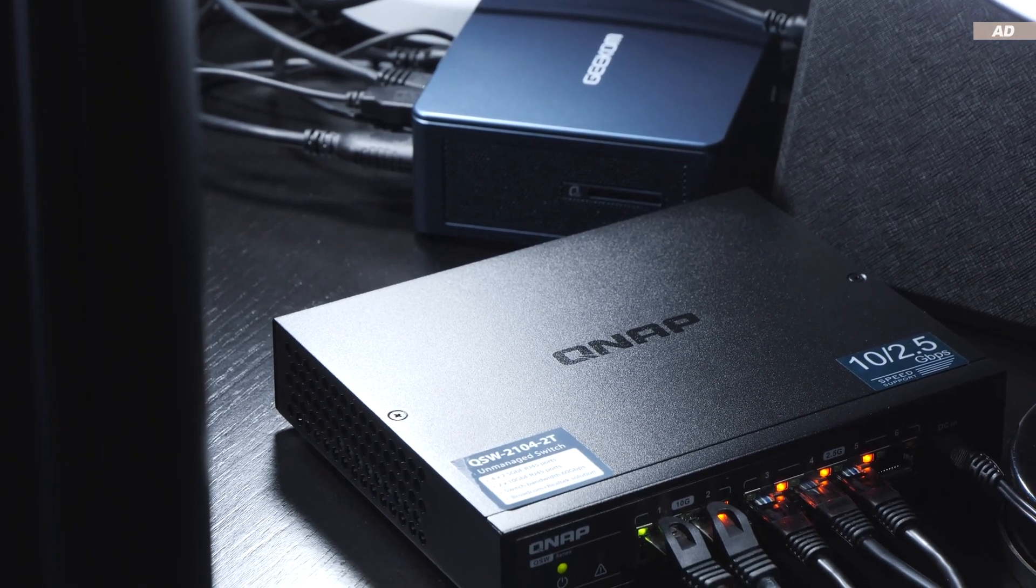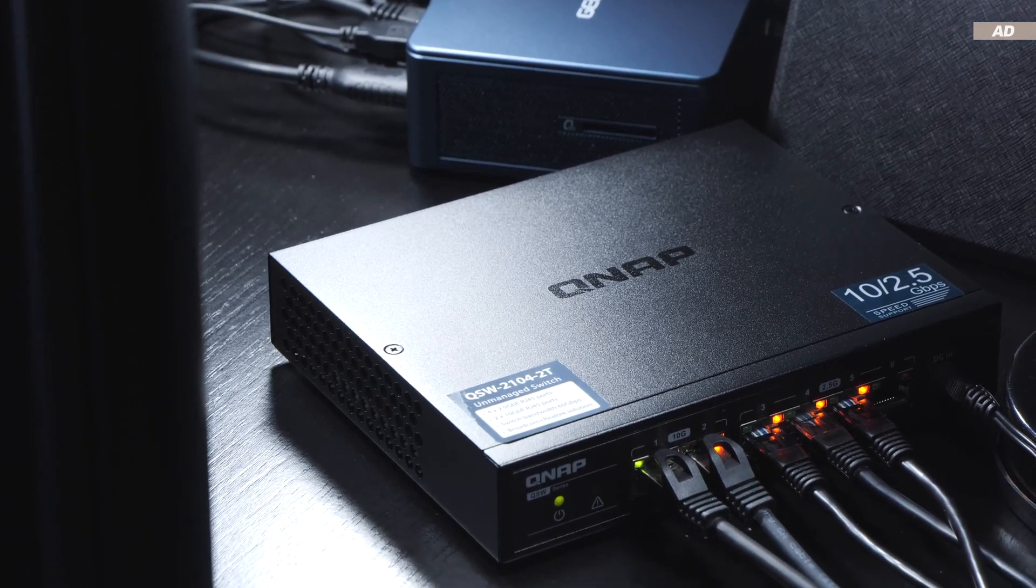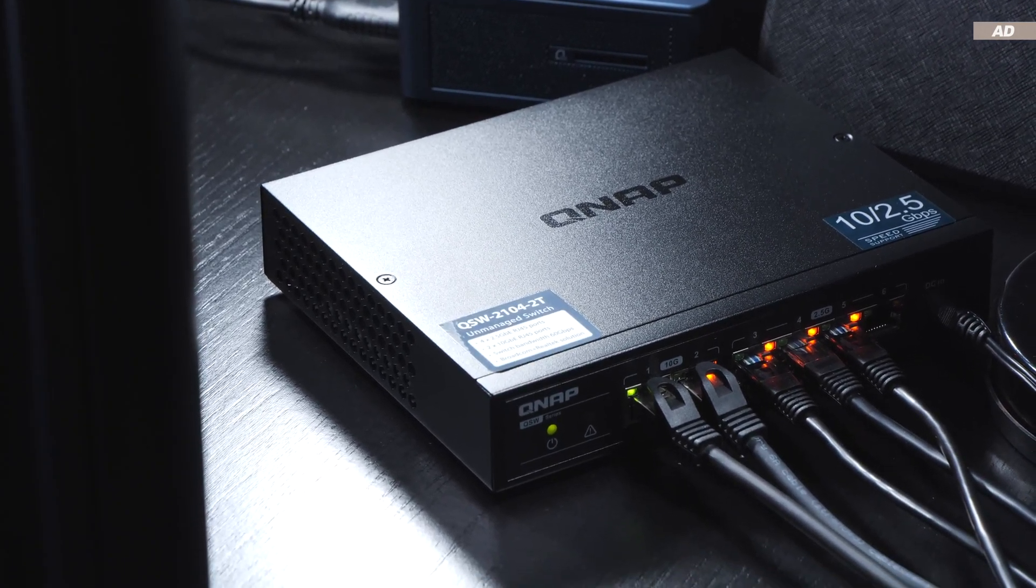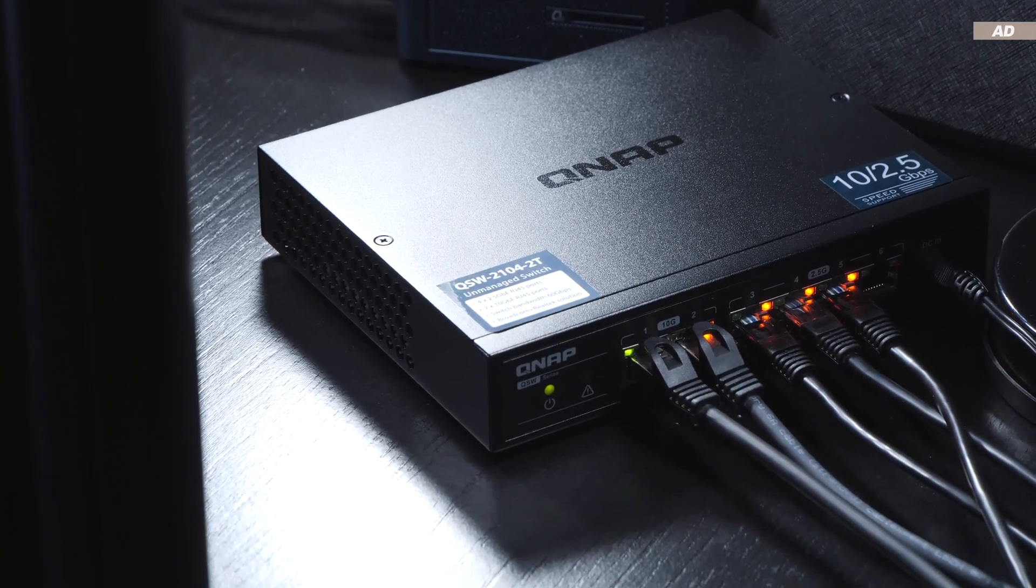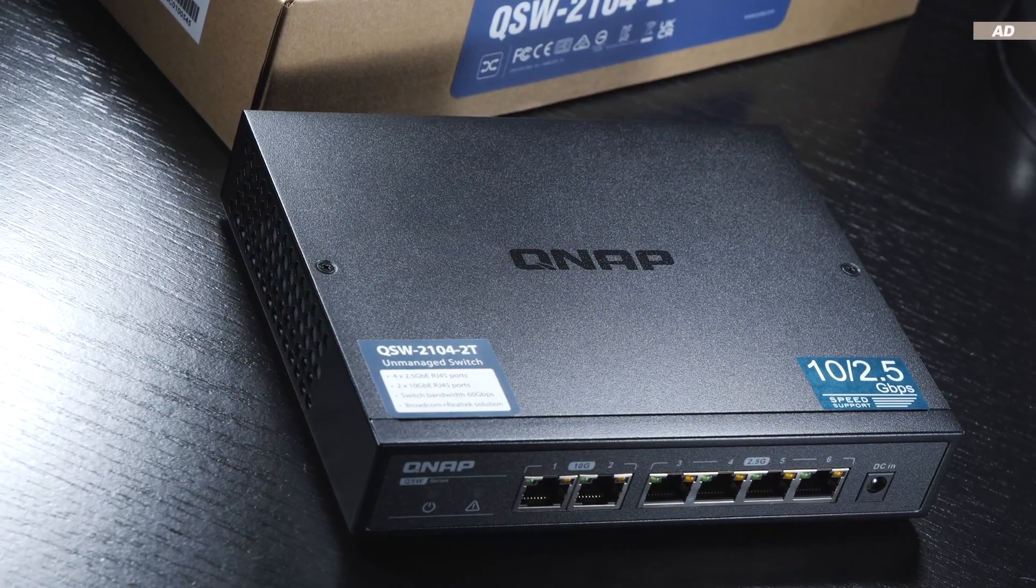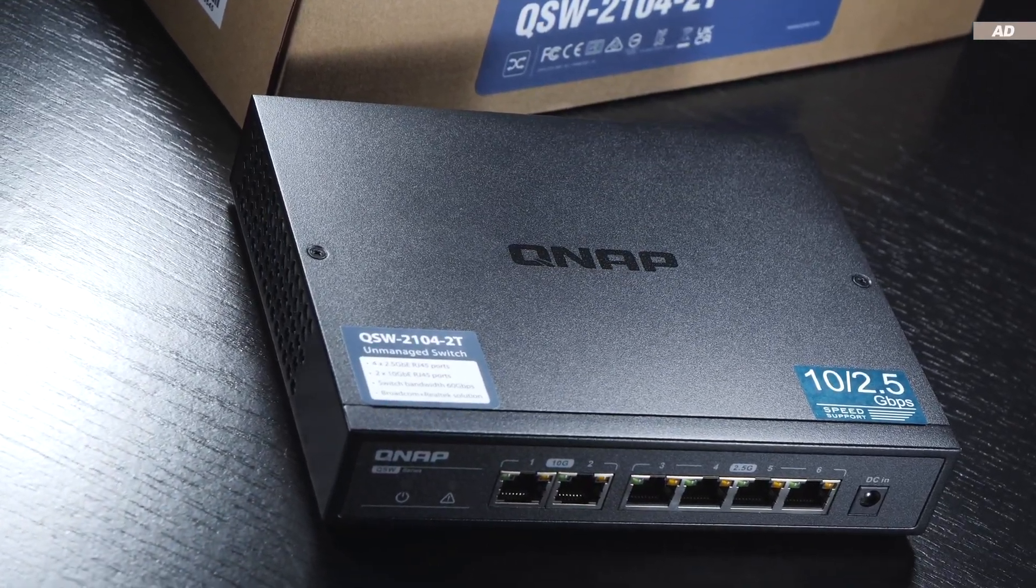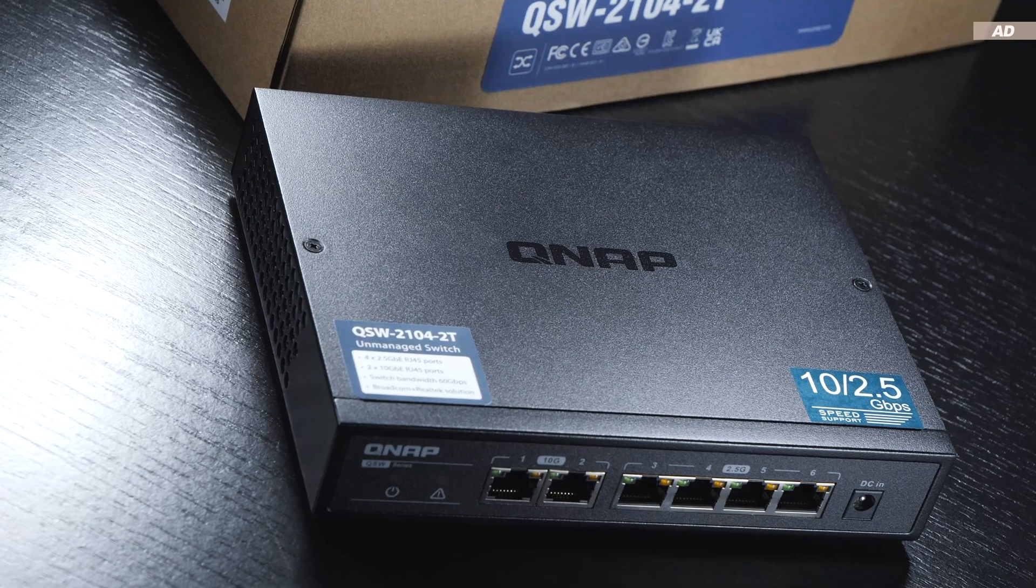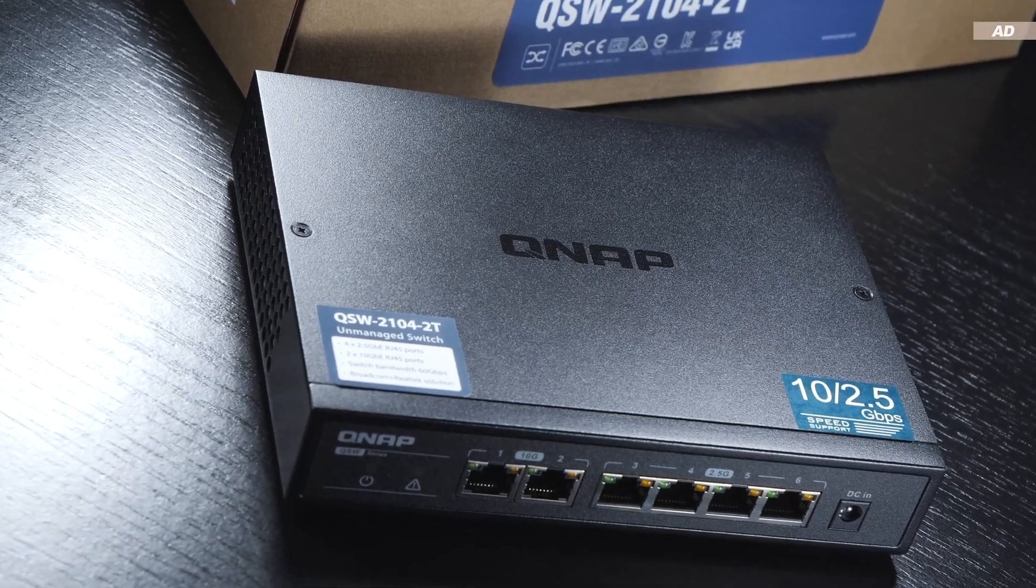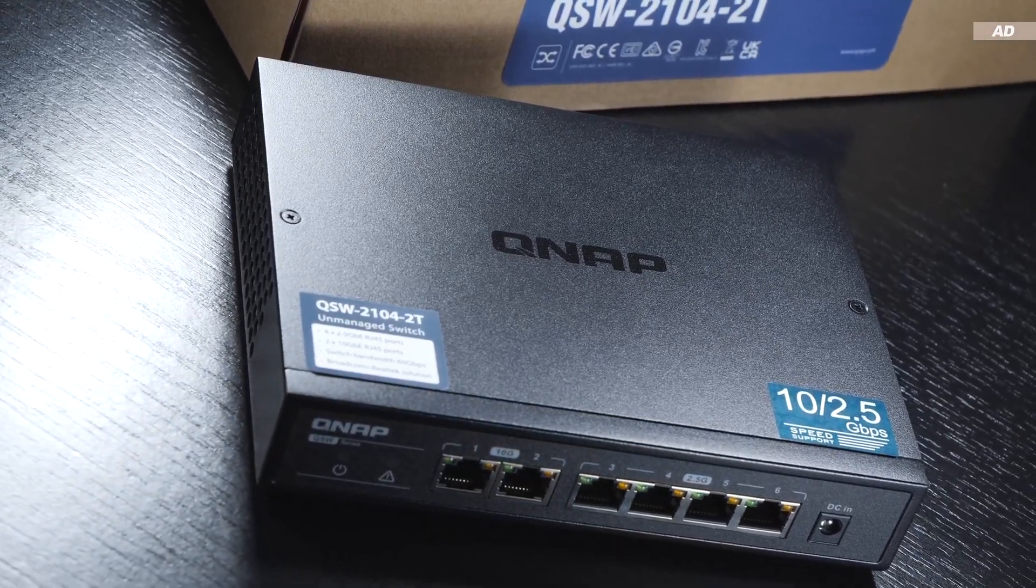In terms of pricing, at the time of this video, the QSW2104-2T can be had for about $150-170 USD, which is neither particularly affordable nor expensive, given the technology behind it.